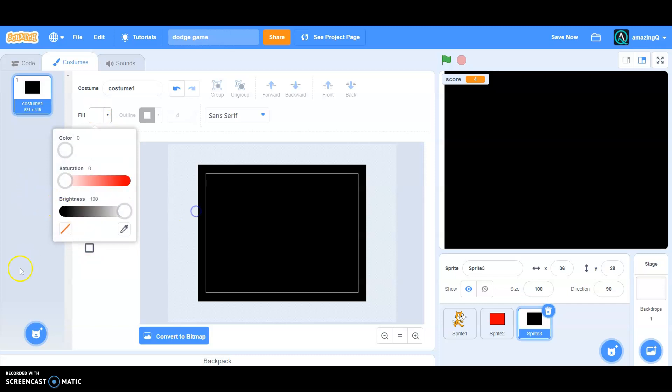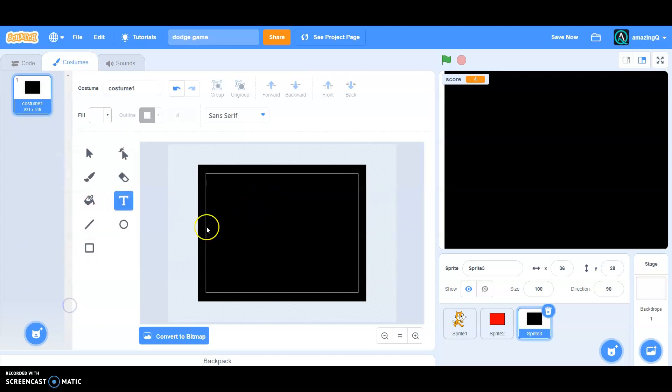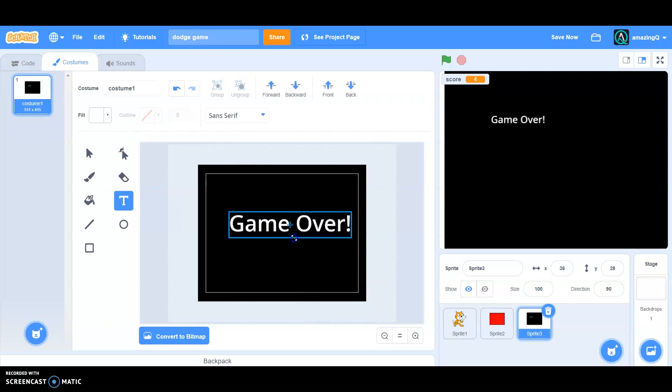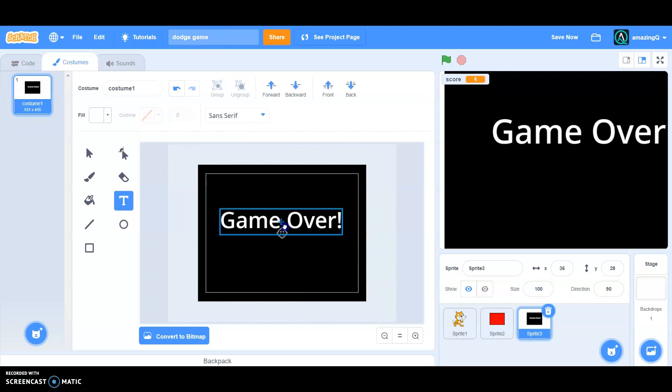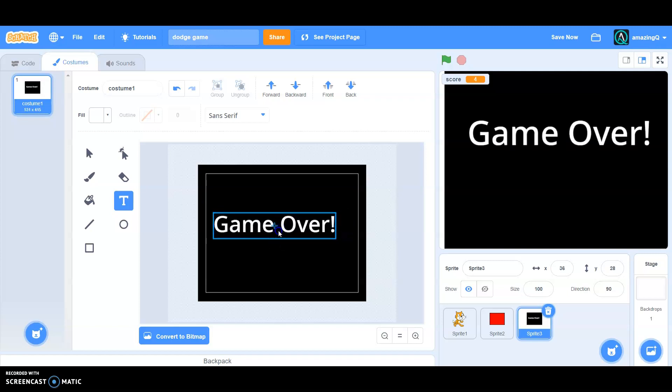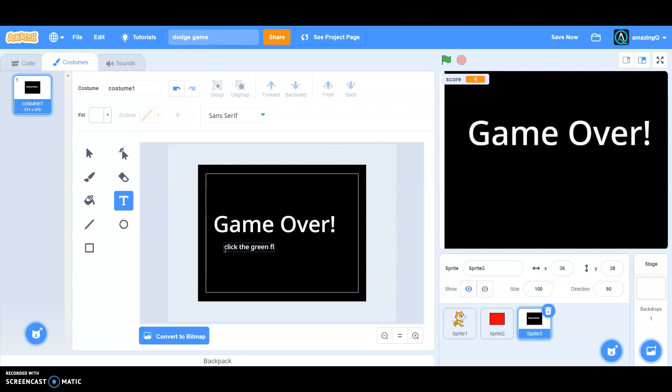I'll just make this game over, like this.